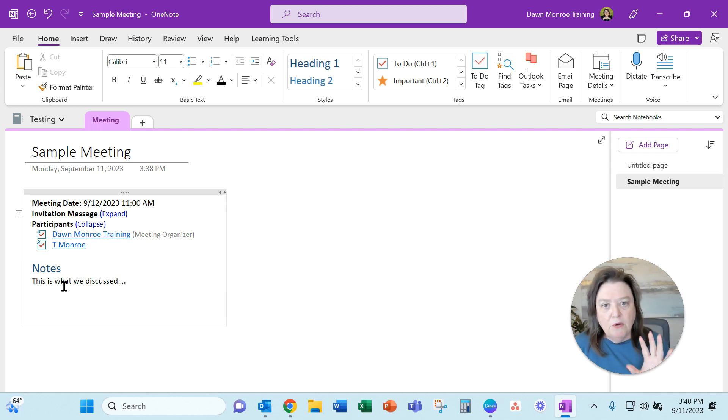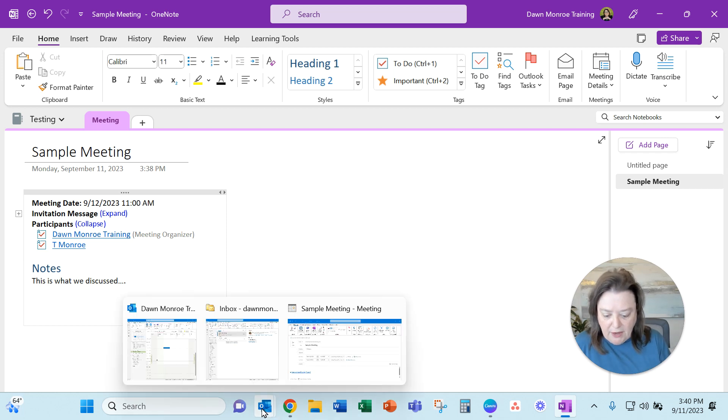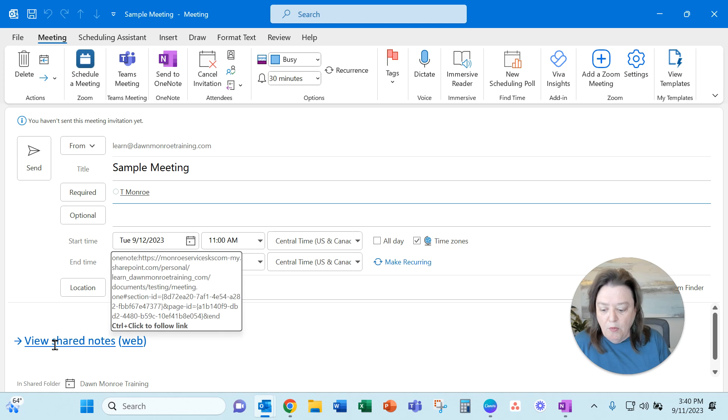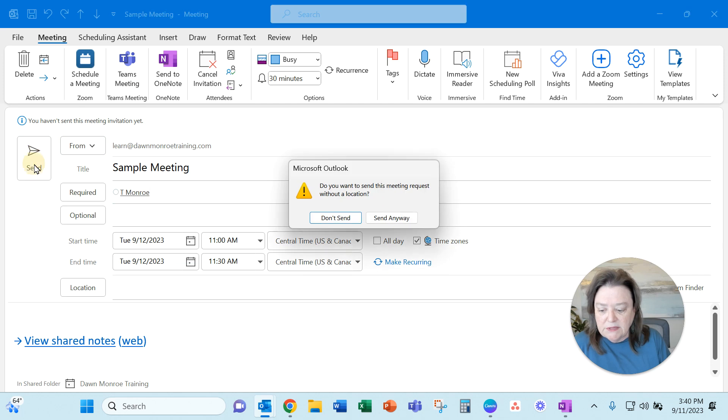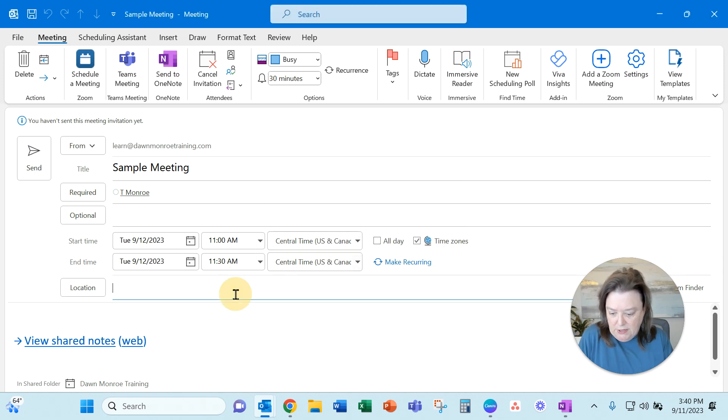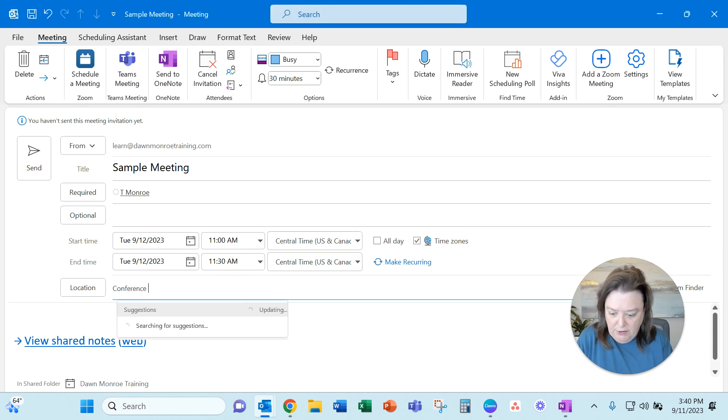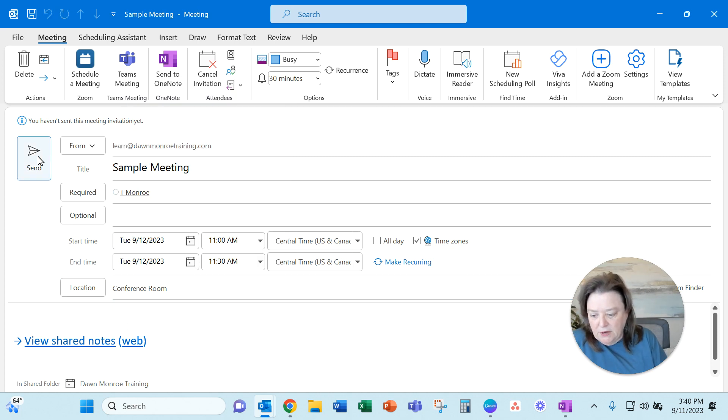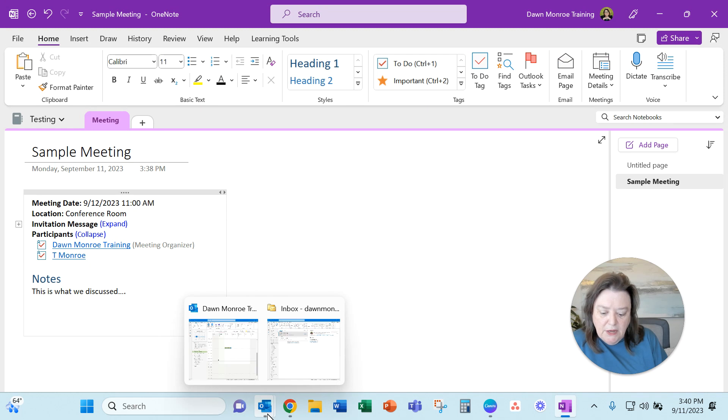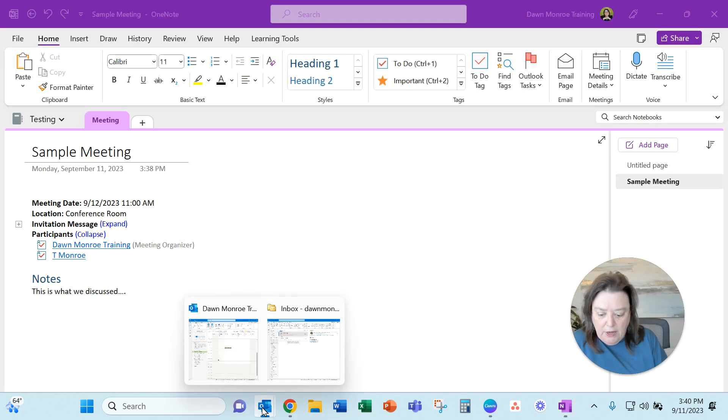This is all getting tied over to my OneNote file. Now jumping back to Outlook, the way you can continue jumping back and forth is any time. Let me go ahead and send that meeting. Let's put conference room, just to make something in there, and then send it. What happens is that is showing up now on my calendar.